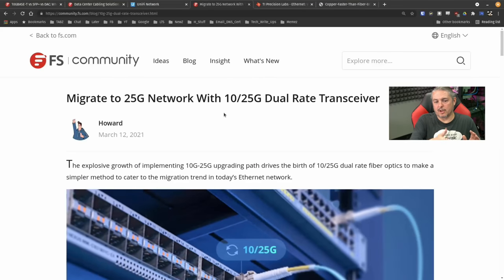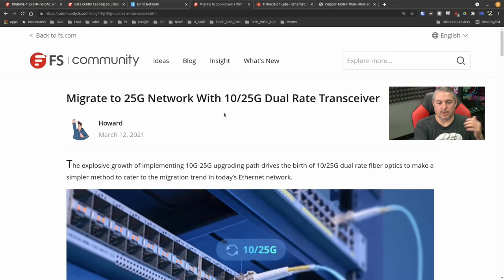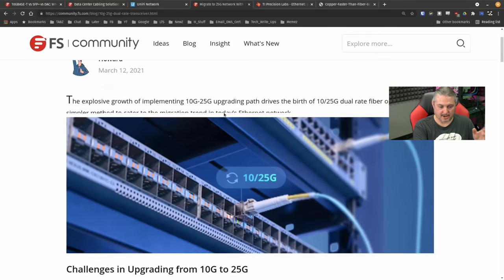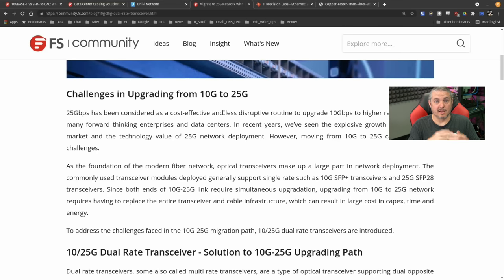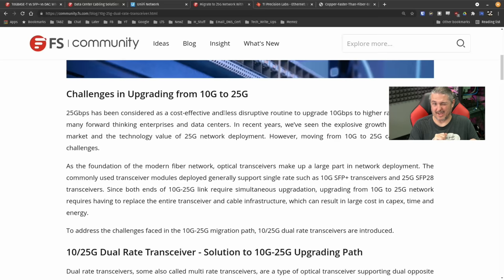I wanted to include these newer ones: the 25G connectors. One thing about them — they're the same physical plug as SFP. So SFP is one gig, SFP+ is 10 gig, and SFP28 is 25 gig.